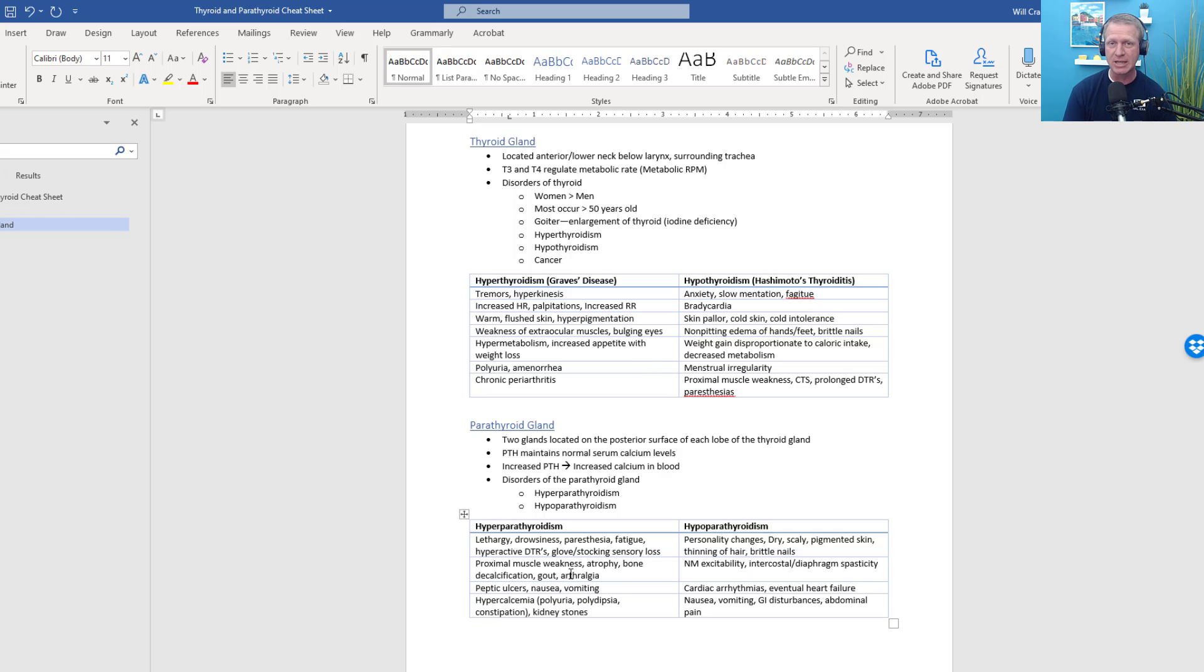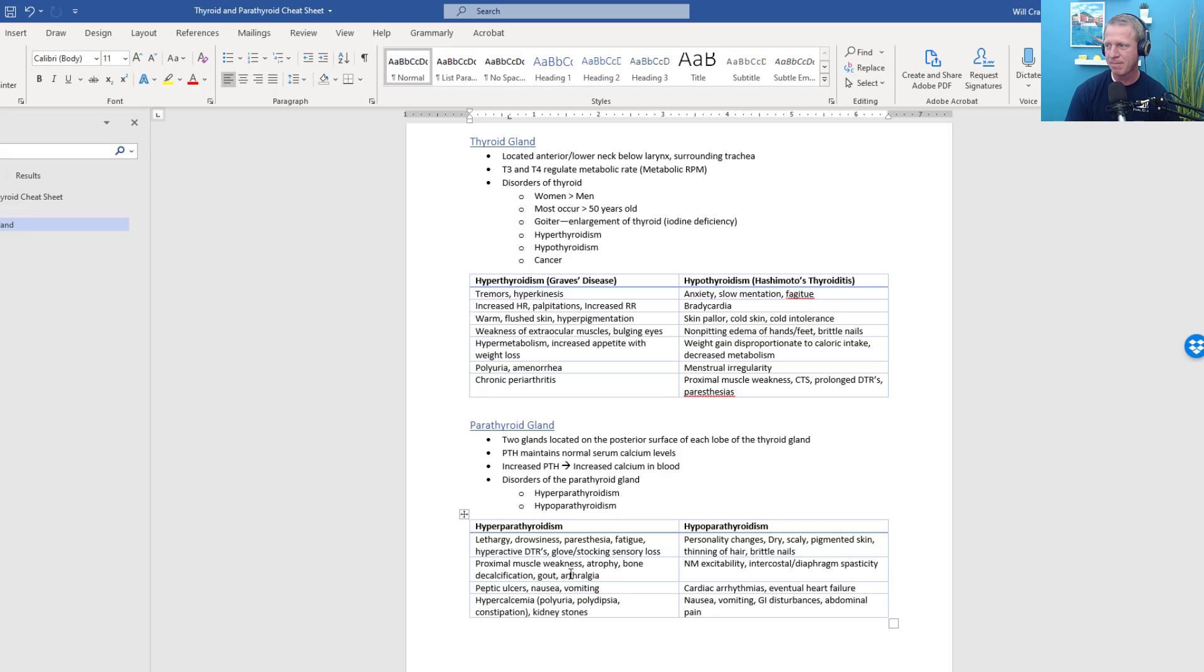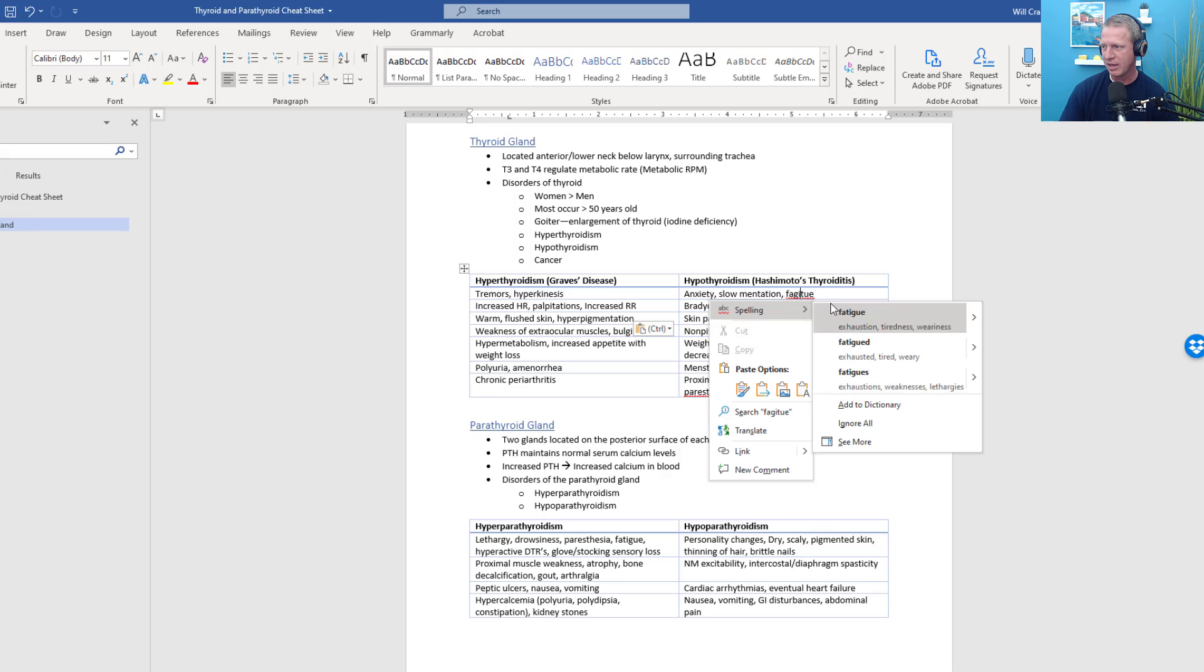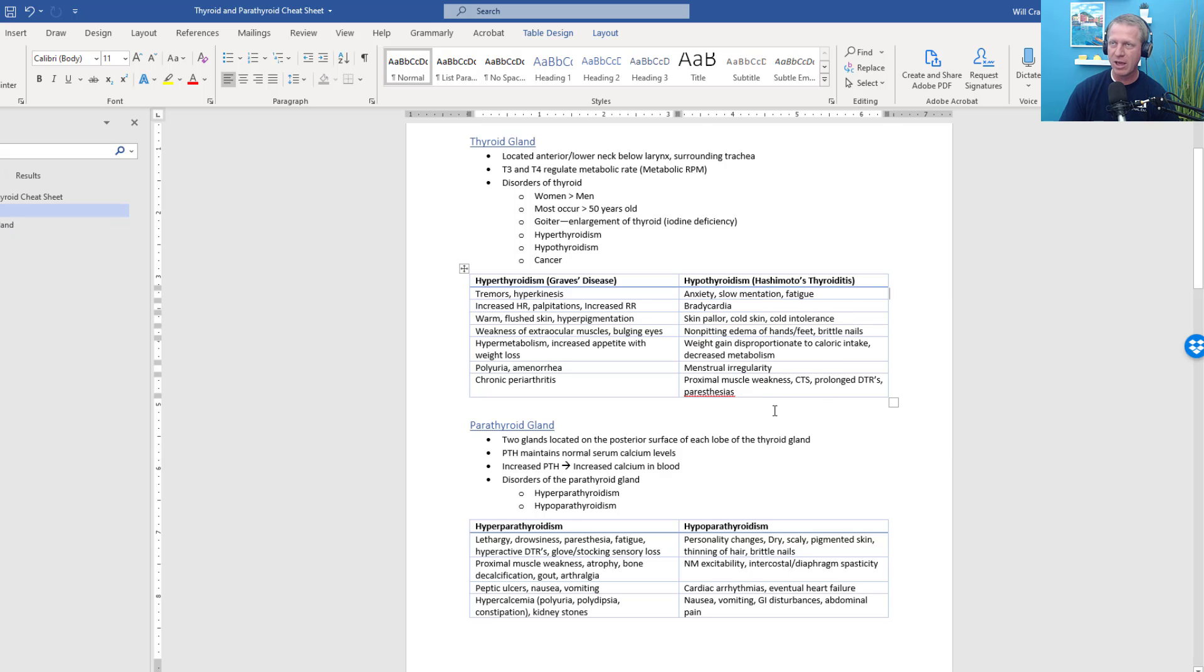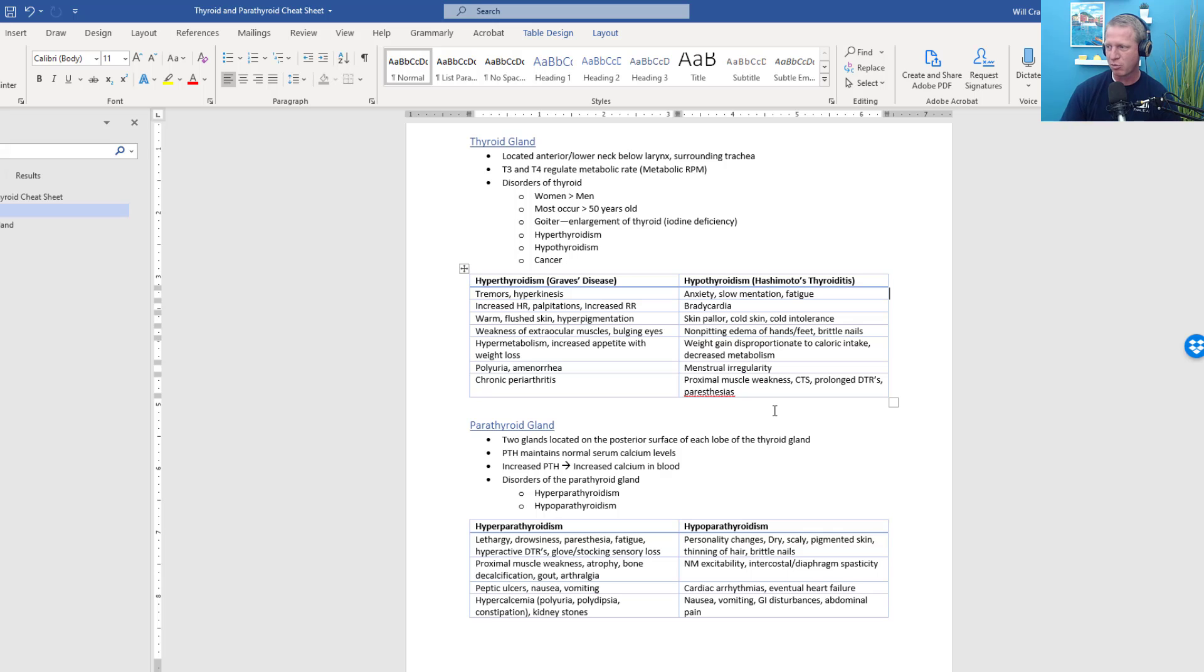Hypothyroidism—a type or the most common type of hypothyroidism is called Hashimoto's thyroiditis, or a loss or a decrease in thyroid production. This results in a slowing or a decrease in metabolic rate. So you get lots of anxiety, fatigue, bradycardia, skin pallor, cold intolerance, all of the, everything that you would associate with a decreased metabolism. Non-pitting edema, cold intolerance, weight gain disproportionate to caloric intake, as well as proximal muscle weakness, paresthesias, and prolonged or delayed deep tendon reflexes.